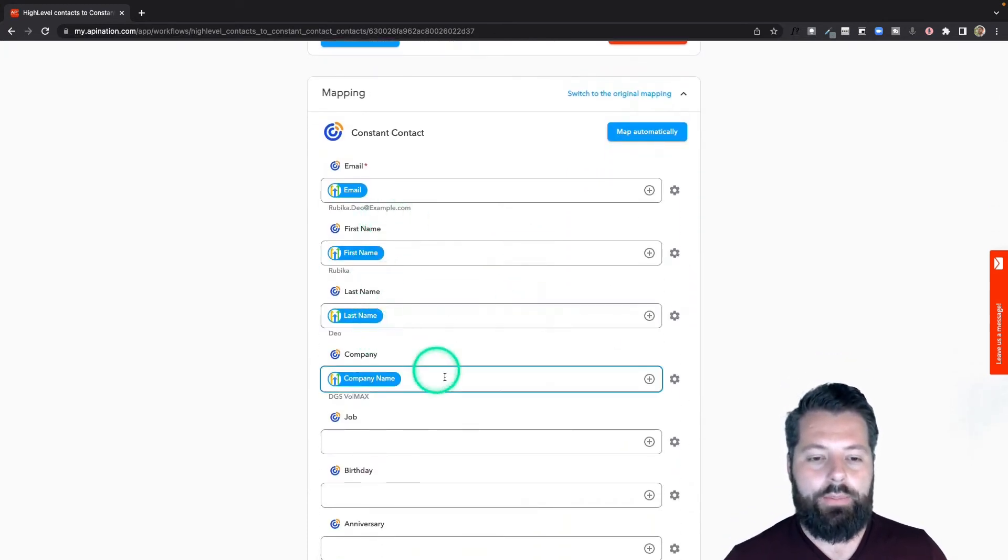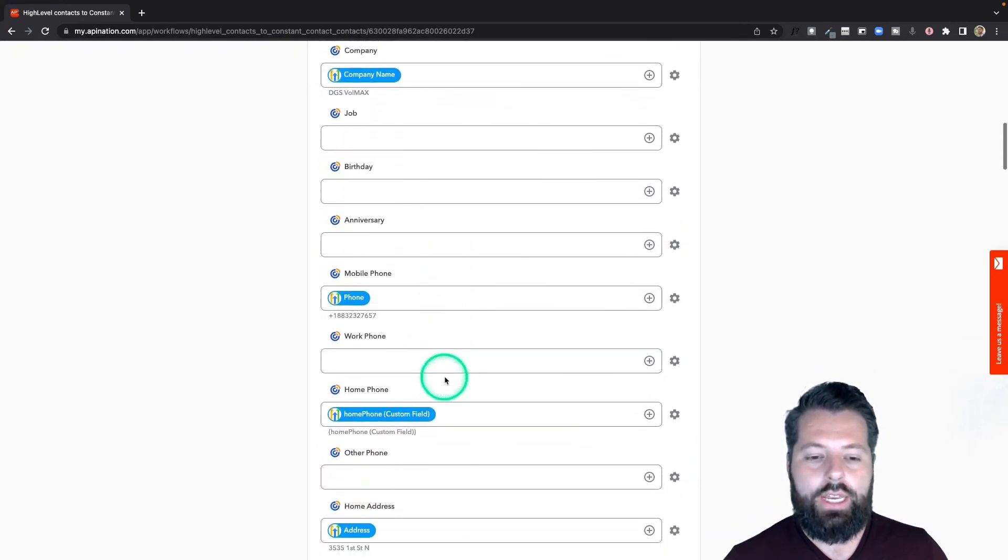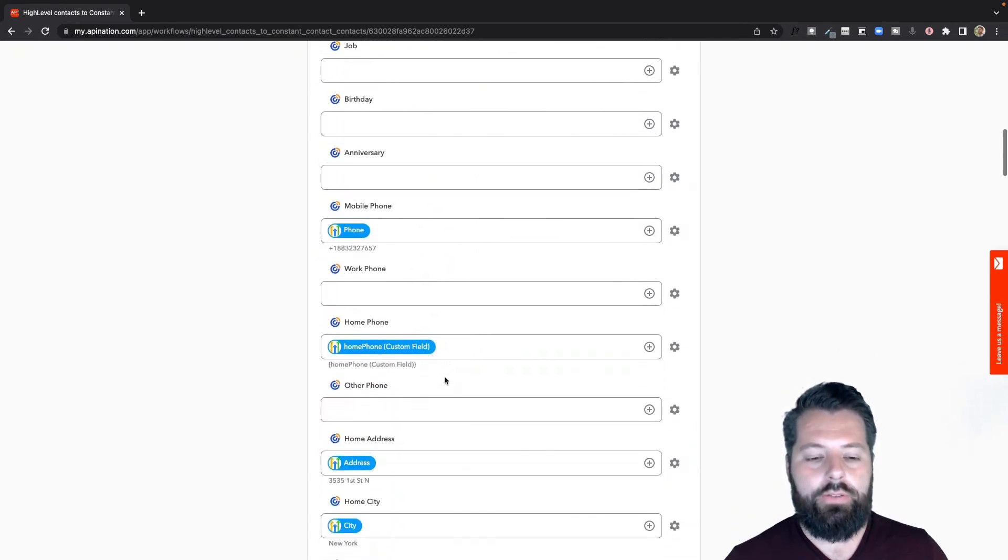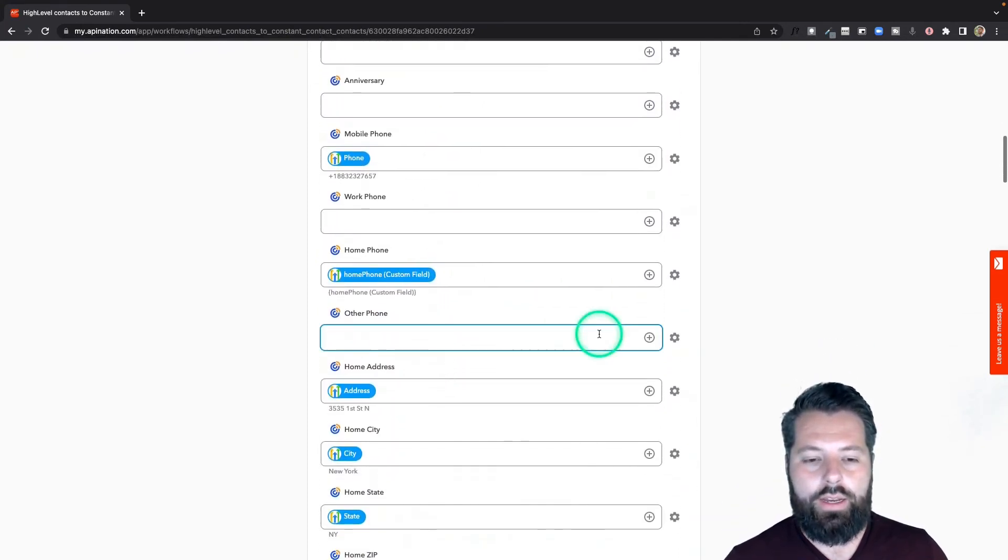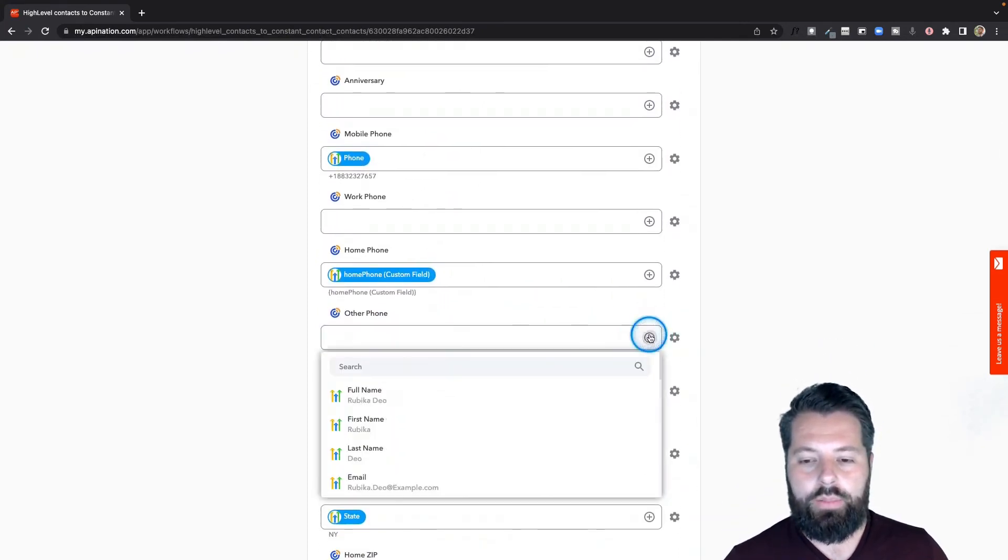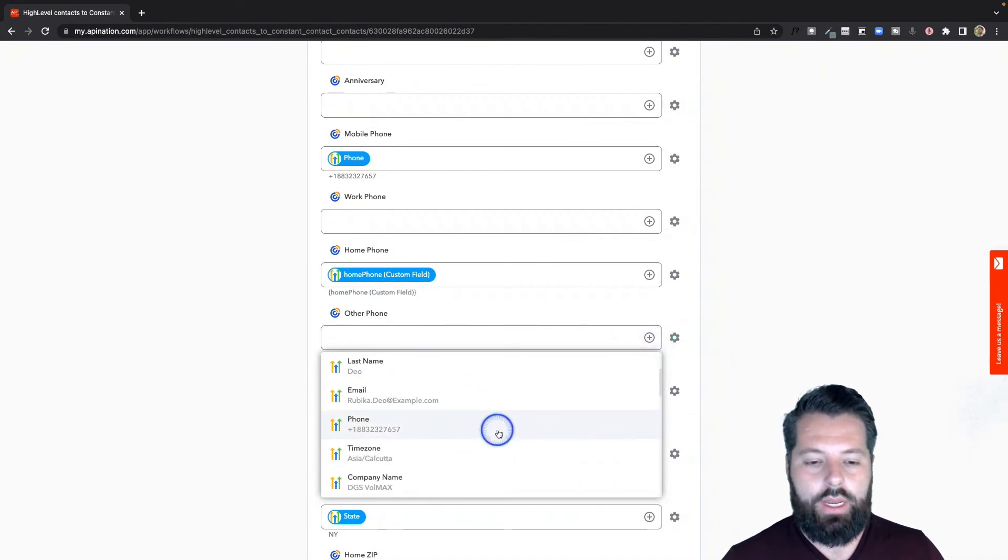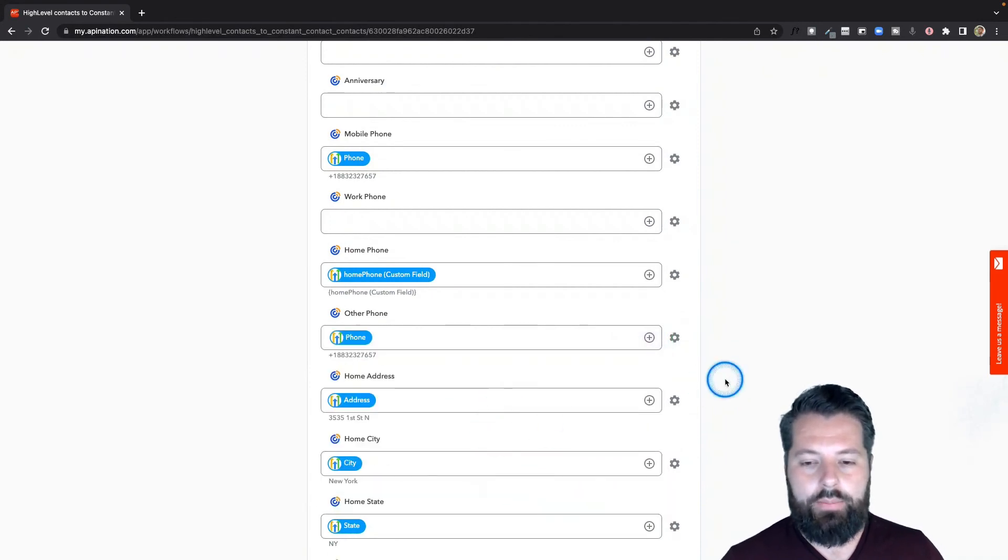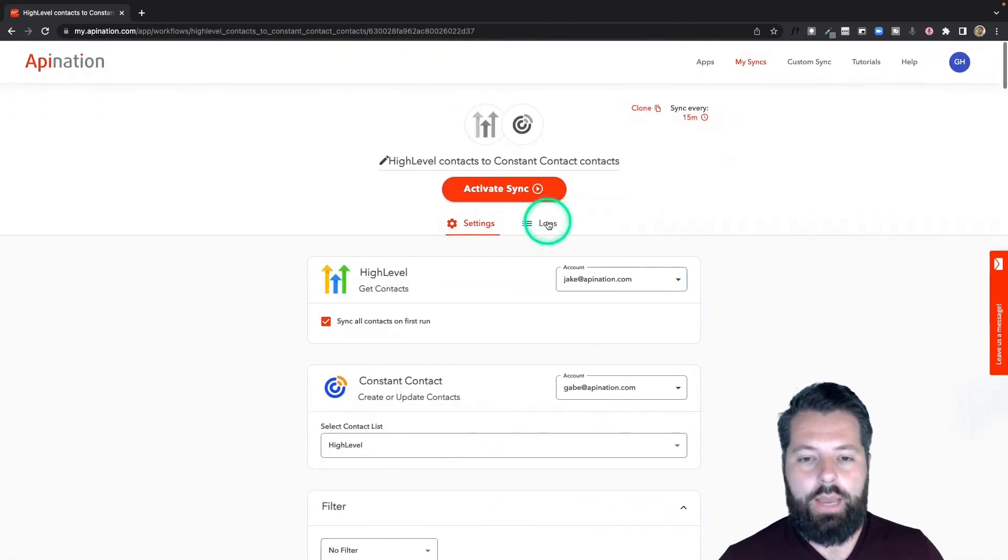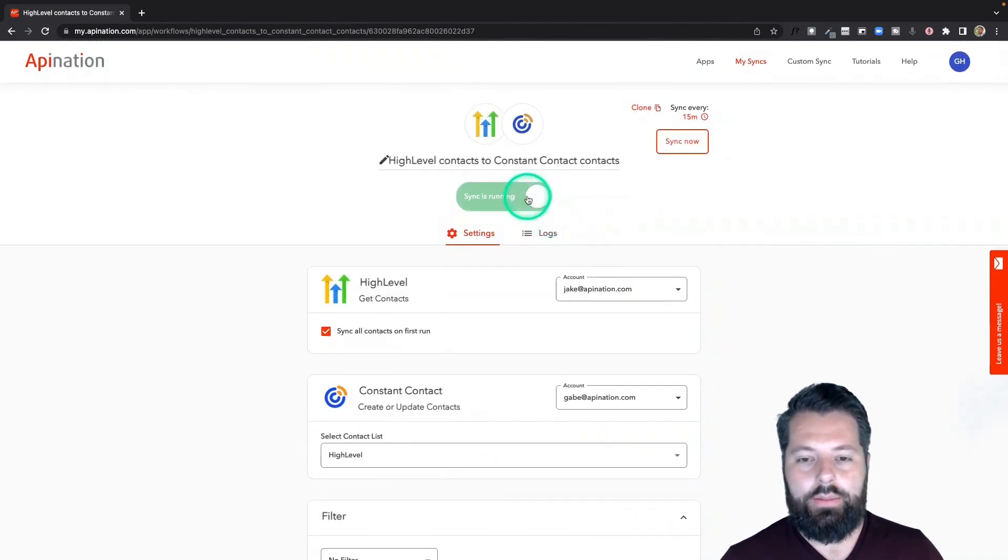The mapping again is the same: email, first name, last name. This all looks great. If there's any additional information you want in here, hit this plus sign, find the information you want, and pop it in. Let's go to the top and activate the sync.